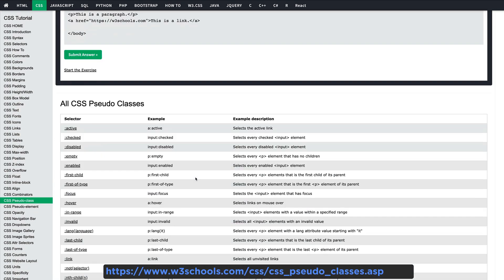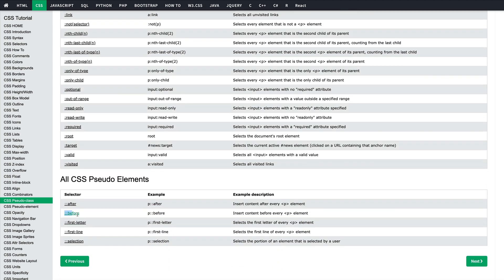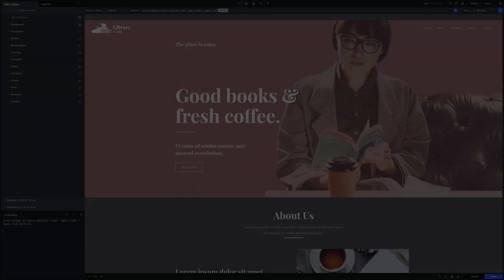In our case the before pseudo class inserts content before the CSS element. Before and after pseudo classes can be used to create crazy design effects.